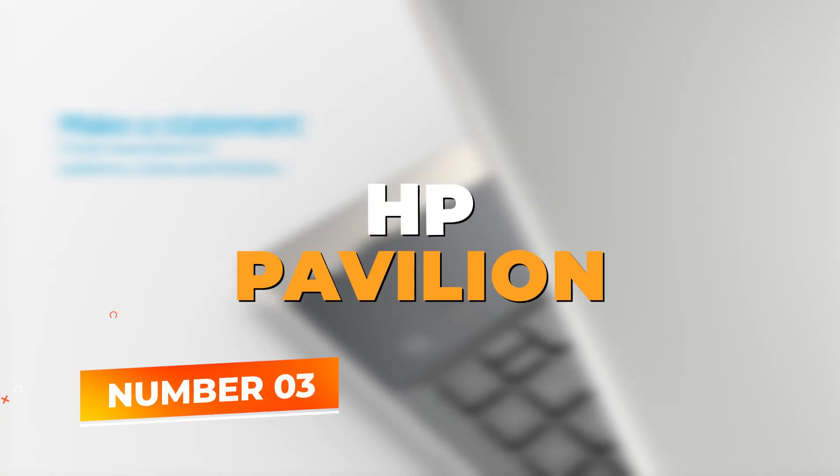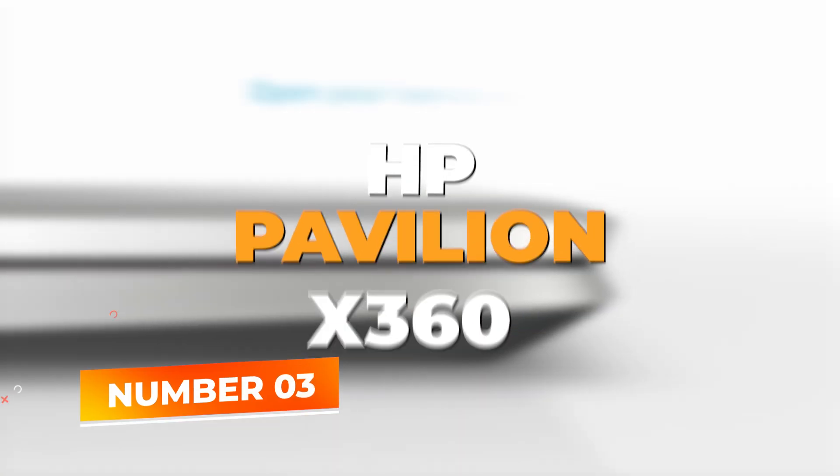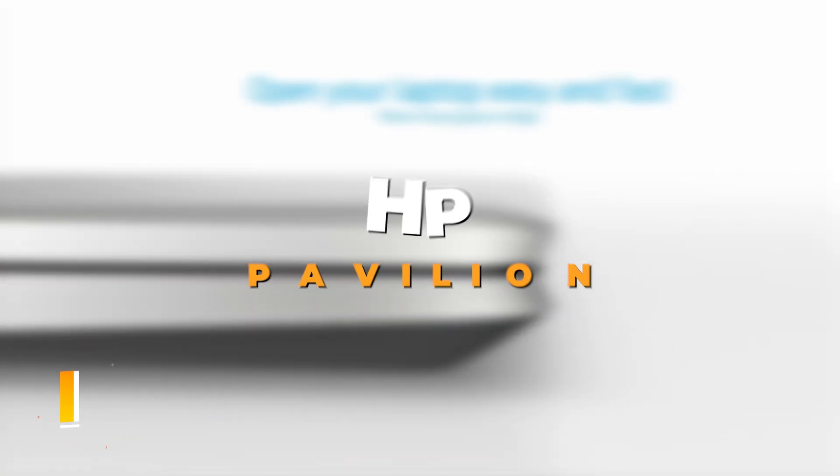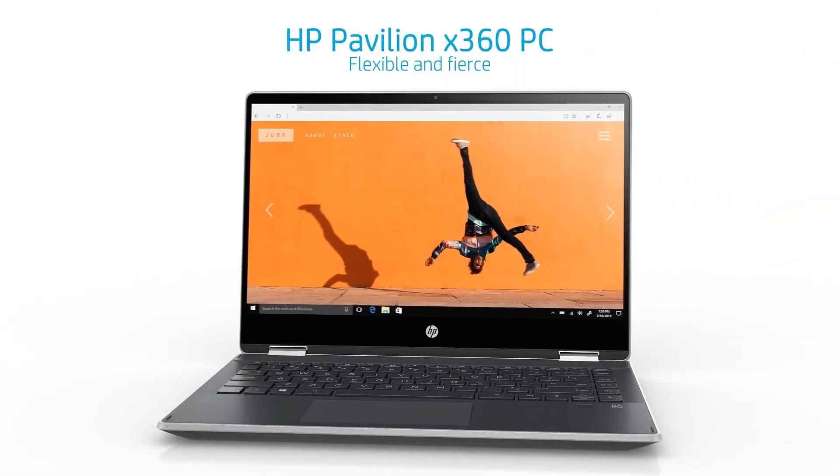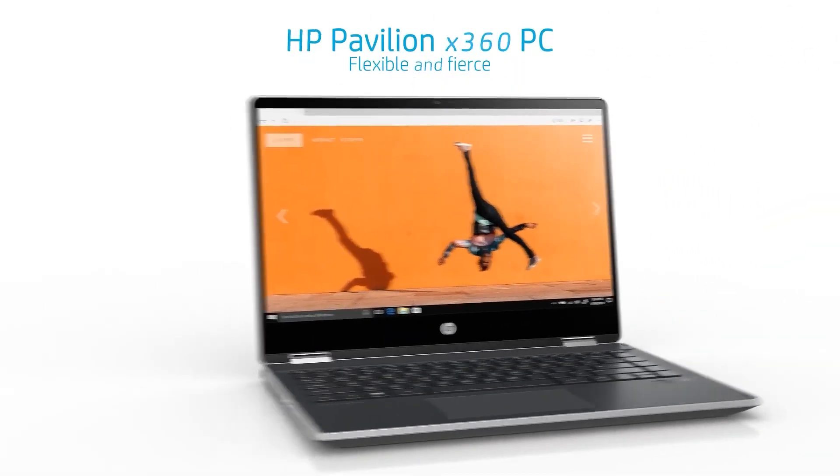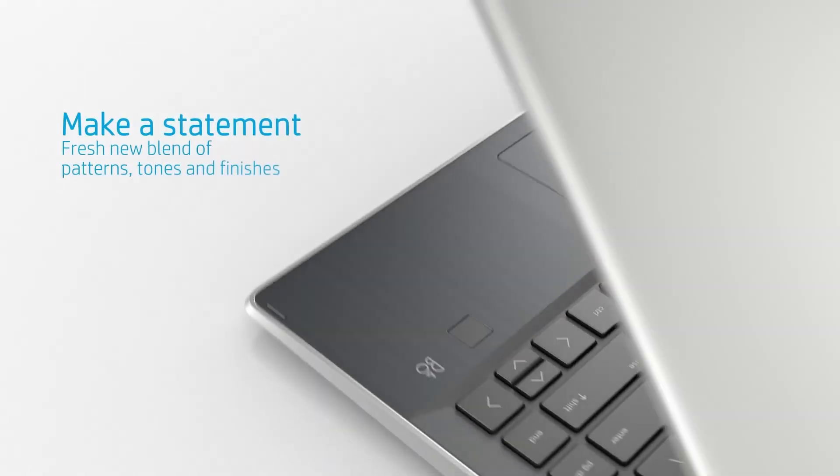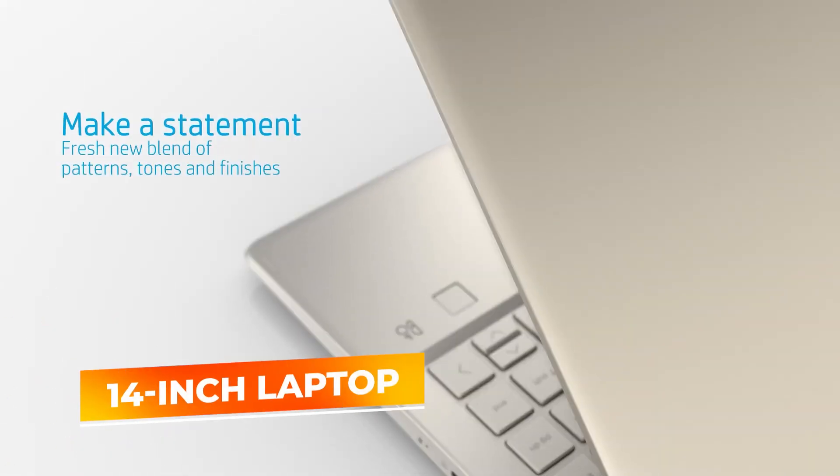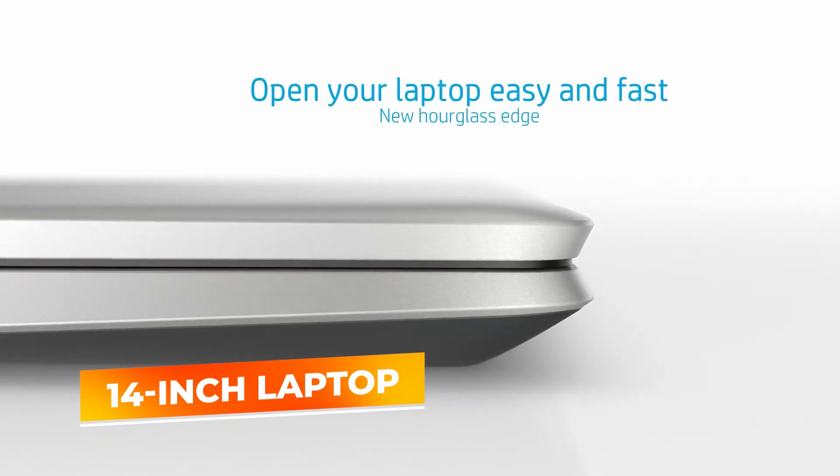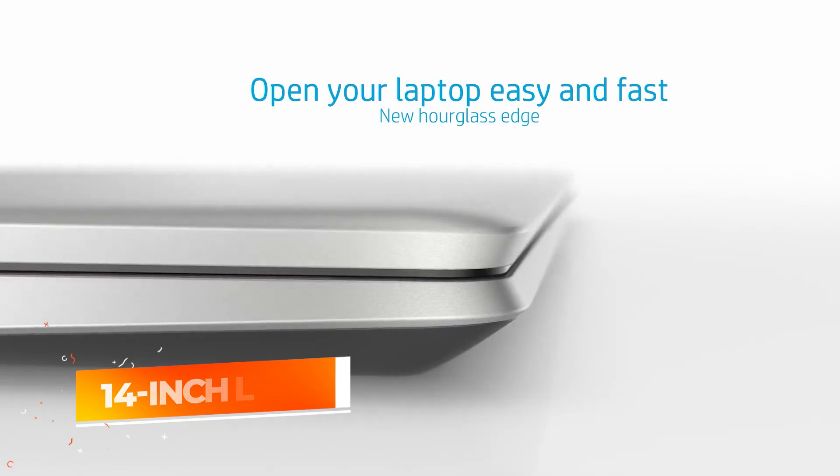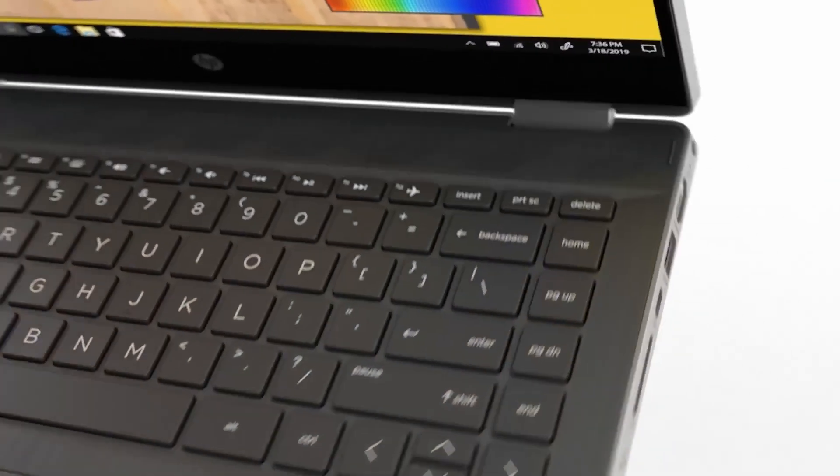Number 3: HP Pavilion X360. Securing the third spot, the HP Pavilion X360 convertible laptop is a highly adaptable device that excels in versatility. This 14-inch laptop features a convertible design, allowing it to function both as a traditional laptop and a tablet with a simple flip.